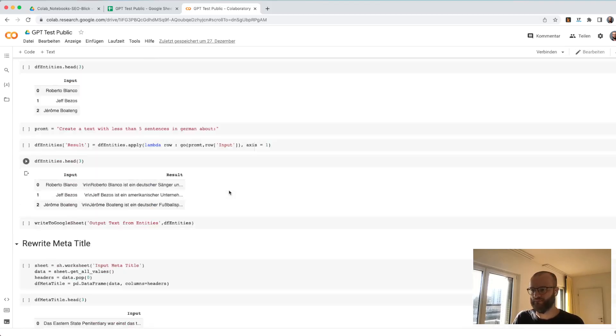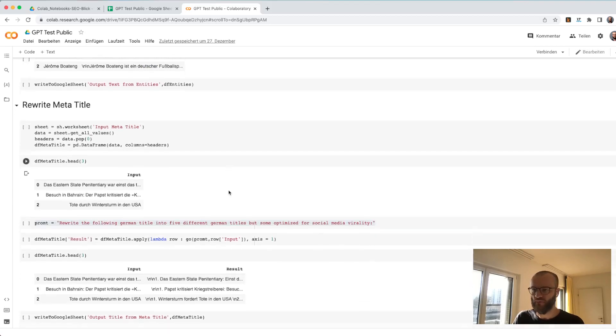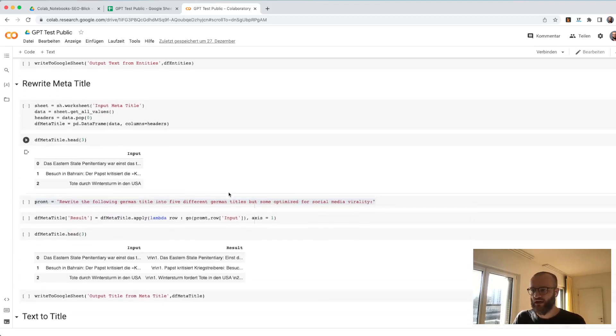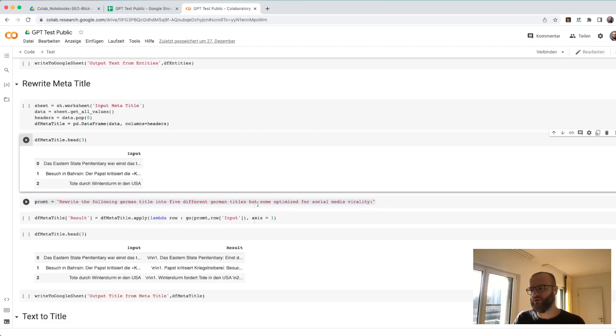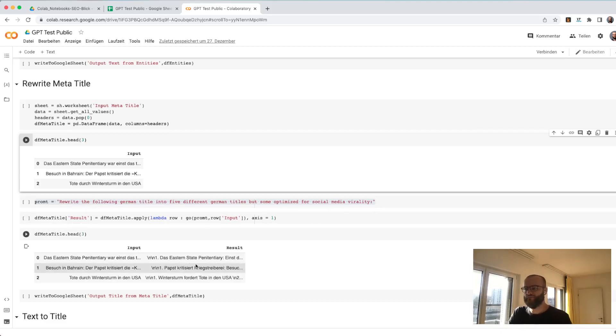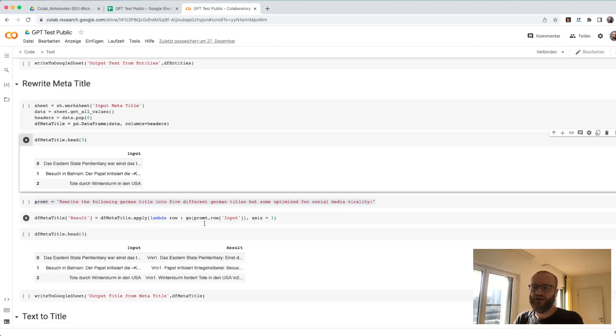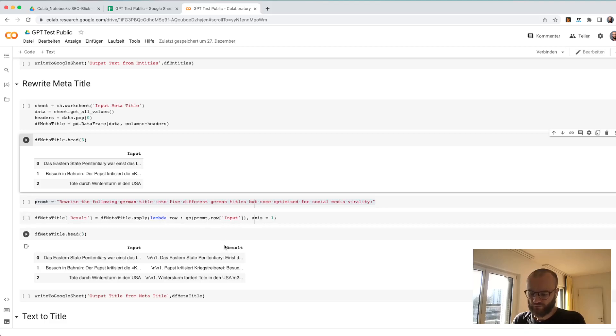What you can see here, I'm asking to rewrite the following German title into five different German titles but optimized for social media. The idea here is maybe you wrote a meta title for SEO, but you want some more viable one for social media use cases.